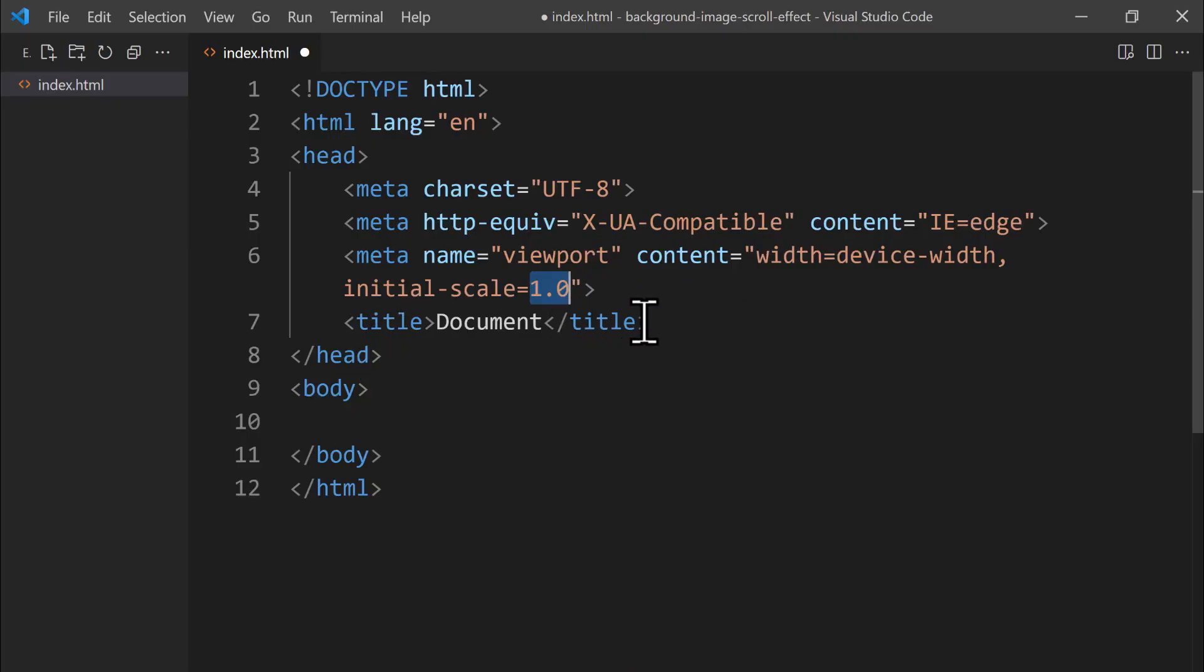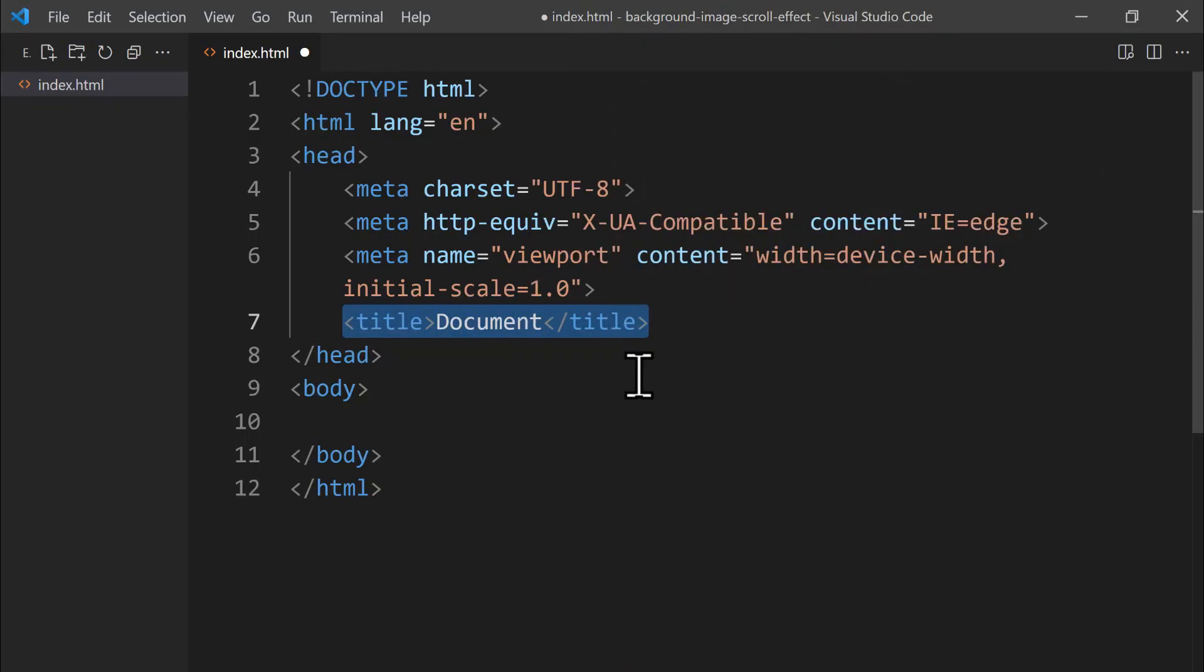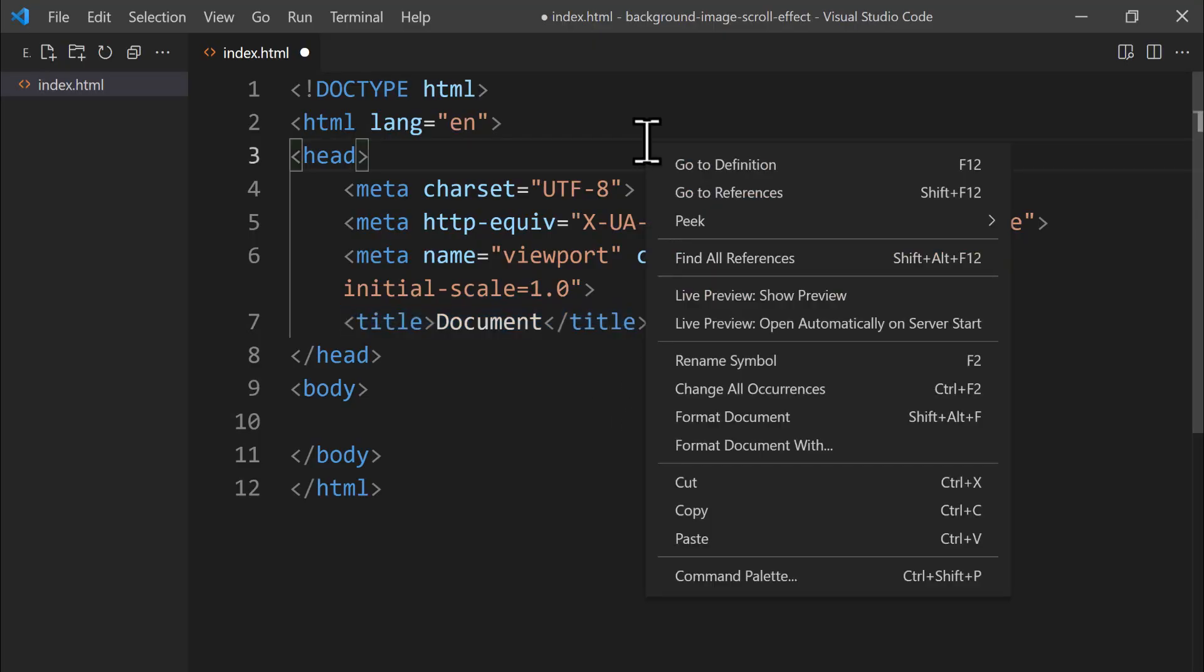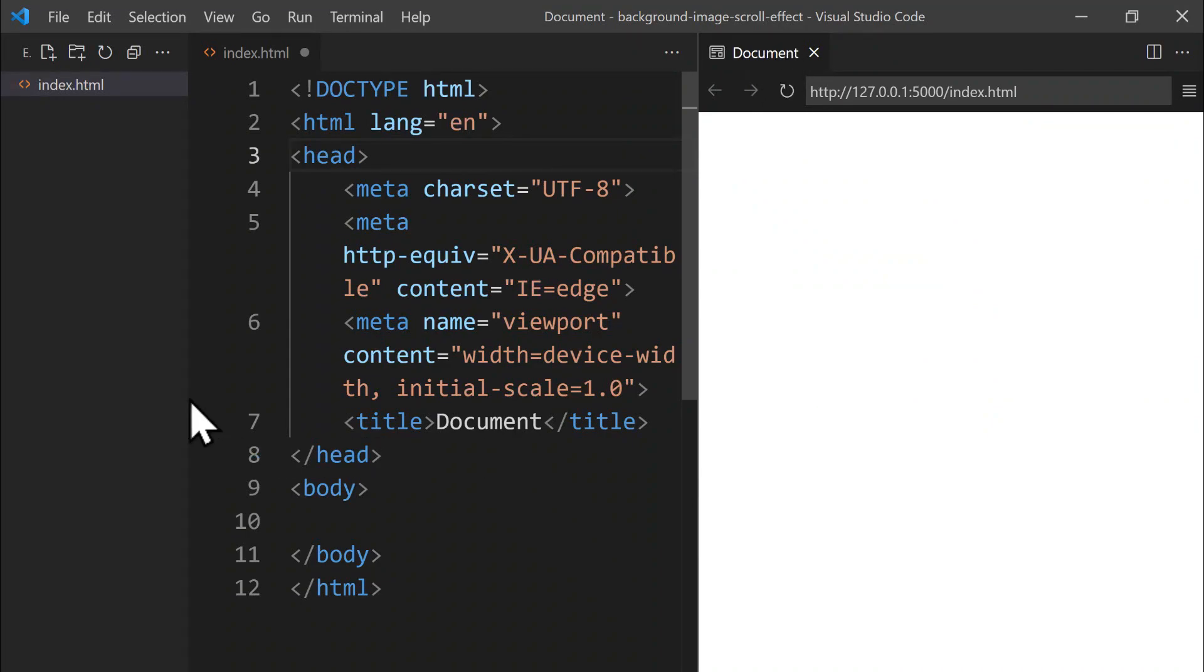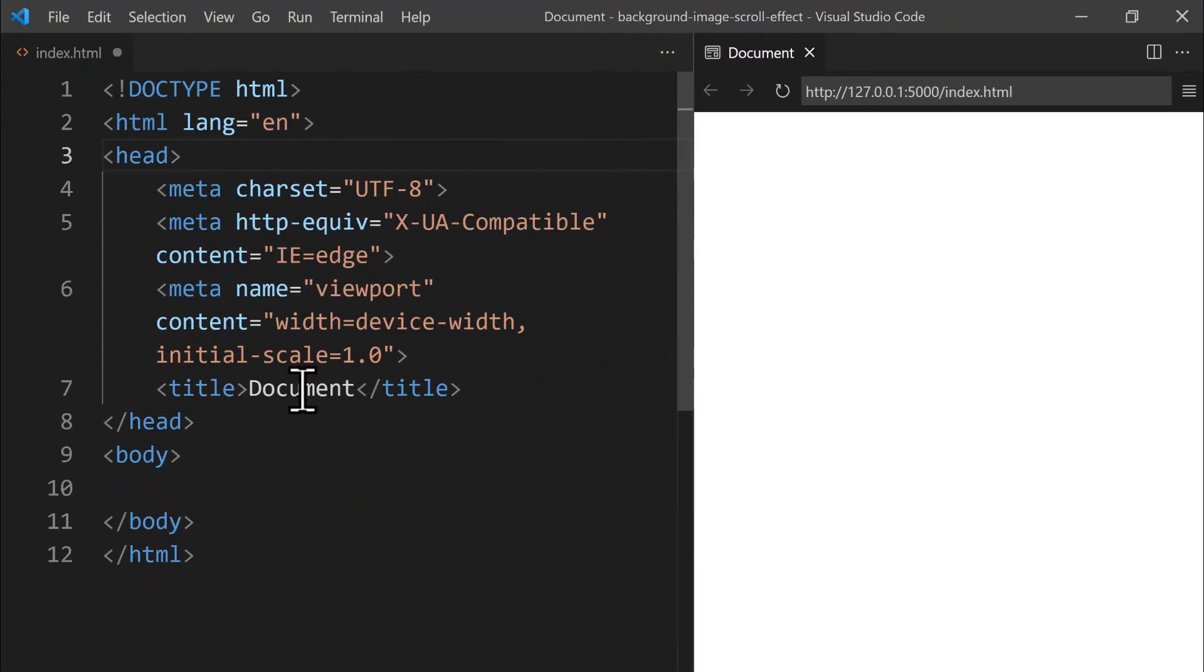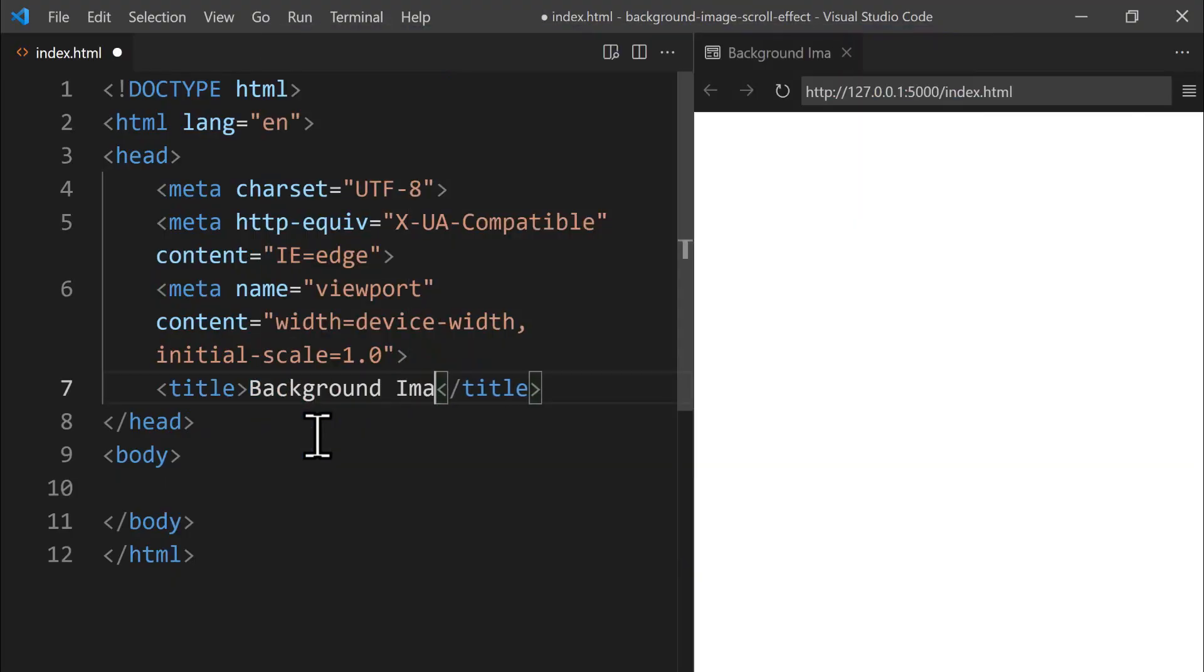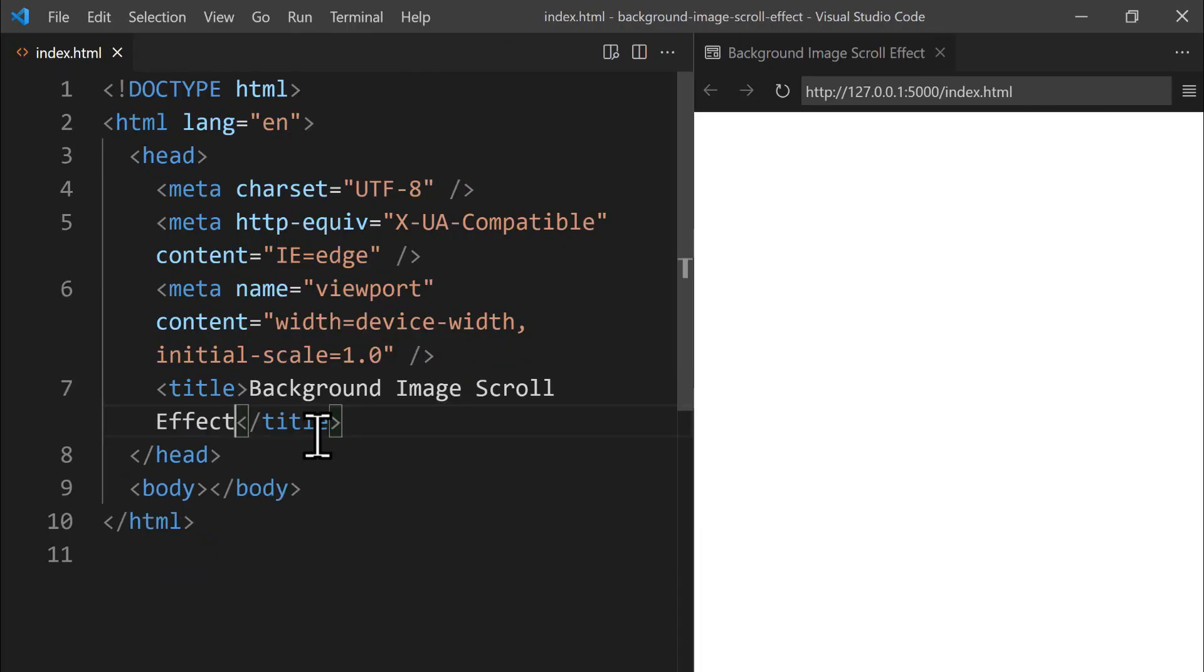Next, we reach the title tag, which defines the page's title shown in the browser. To view a browser preview right inside Visual Studio Code, we can use the Live Preview extension. Let's right-click inside the editor and select the Show Preview option. The browser preview appears on the right side, showing an empty page with the default title, Document. Let's collapse the Explorer panel by dragging the divider line to the left. By doing this, we've created more space on the right side. Let's update the title to our project's name, BackgroundImageScrollEffect.